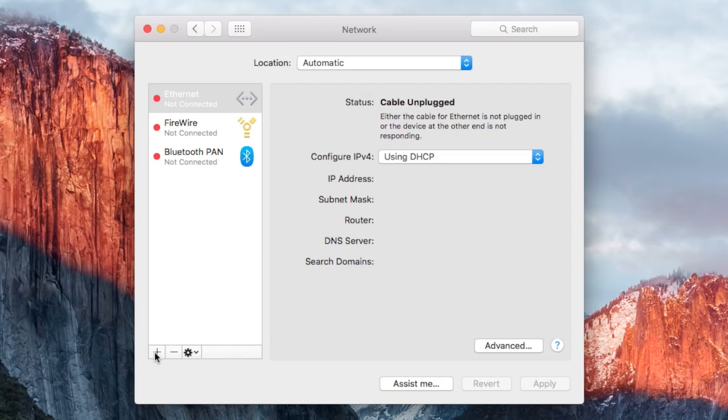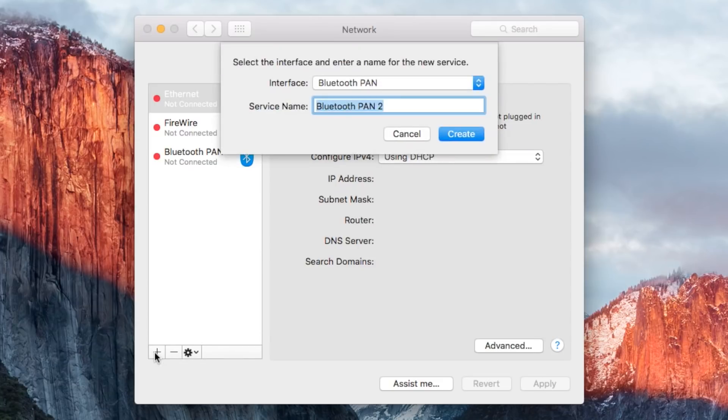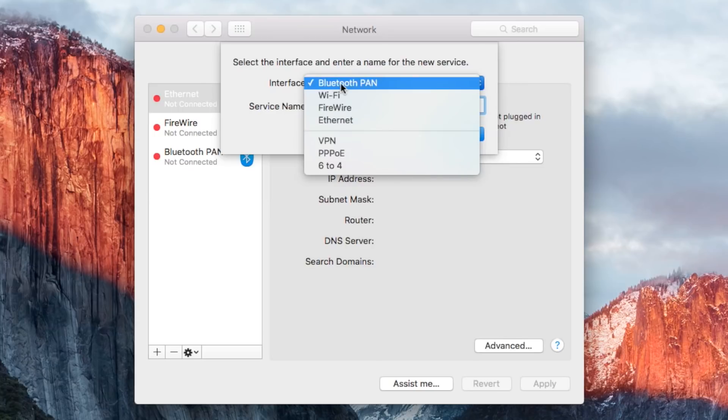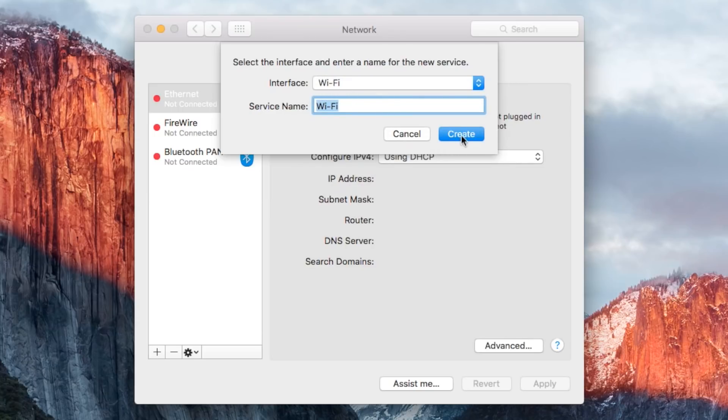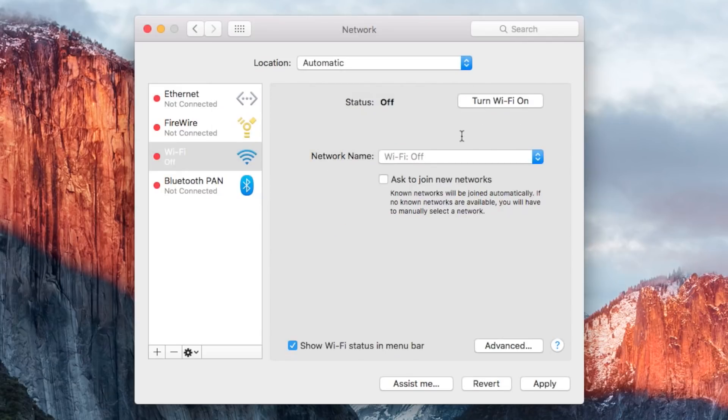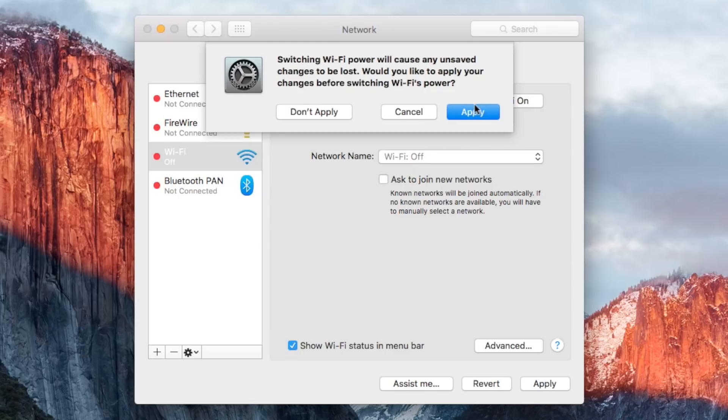Now go ahead and click the plus sign. On the drop down window select Wi-Fi and click Create. This will recreate the Wi-Fi network profile. Click to turn it on and press Apply.